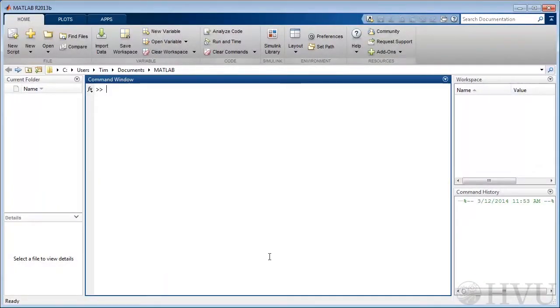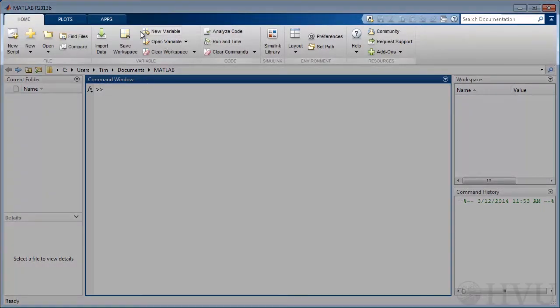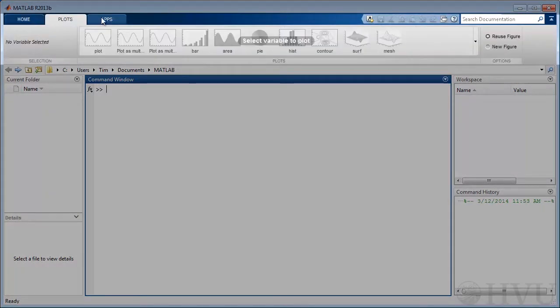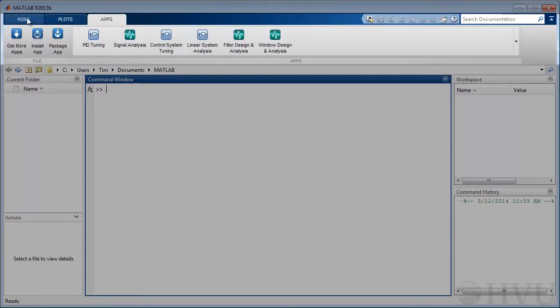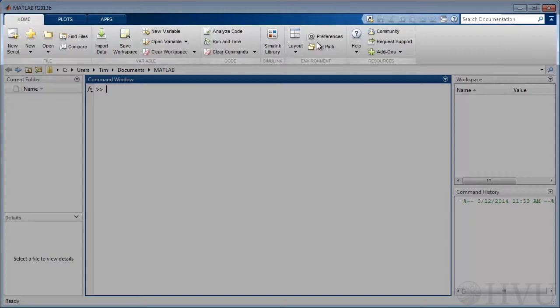When MATLAB is first opened, you see what is called the desktop. The desktop is the primary interface with which a user interacts with MATLAB. At the top of the desktop is a tool strip, which provides direct access to some convenient MATLAB capabilities. I'm going to ignore the tool strip for the most part. Chances are that you can figure out for yourself what you might want to use it for.